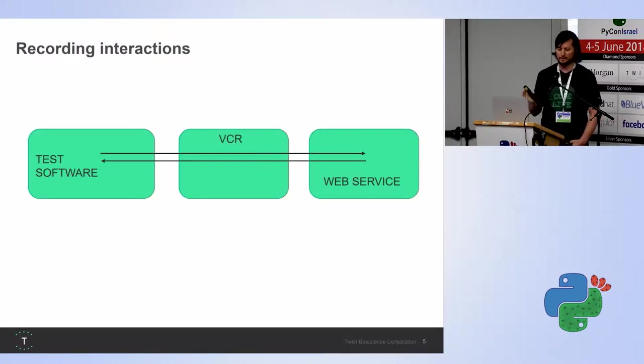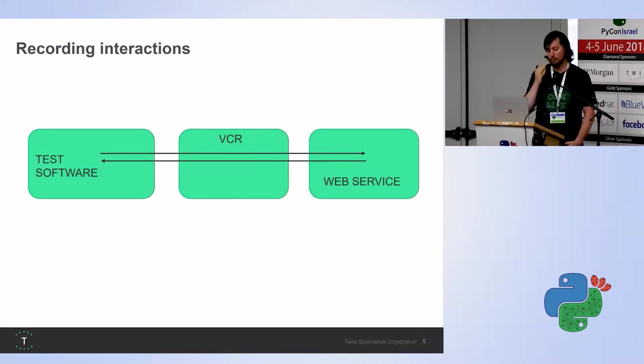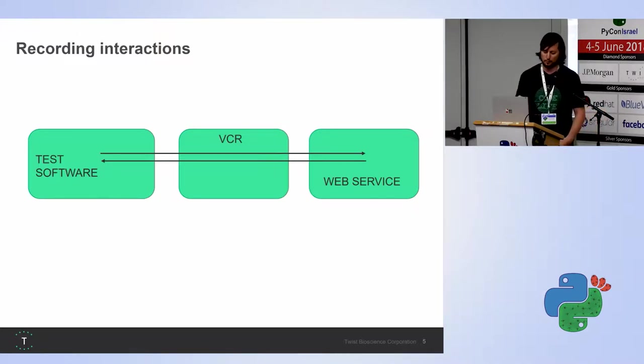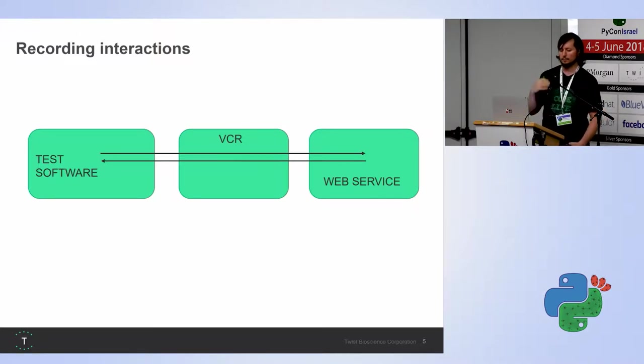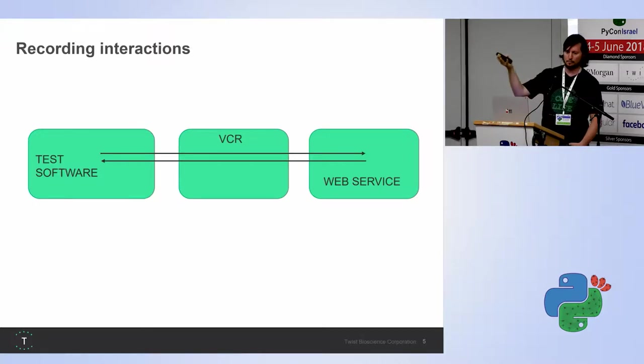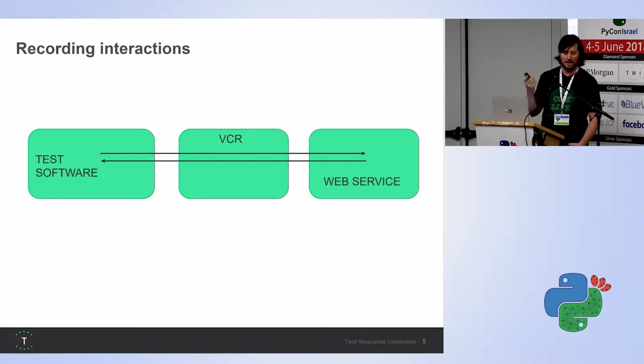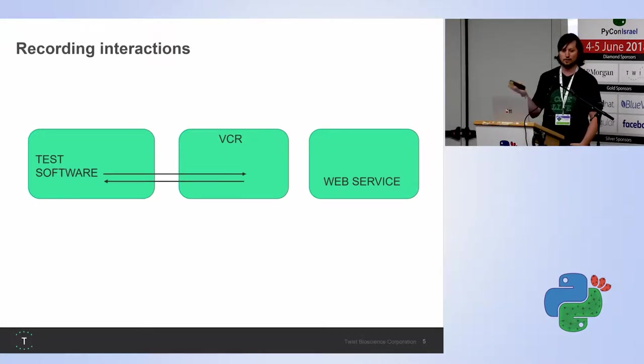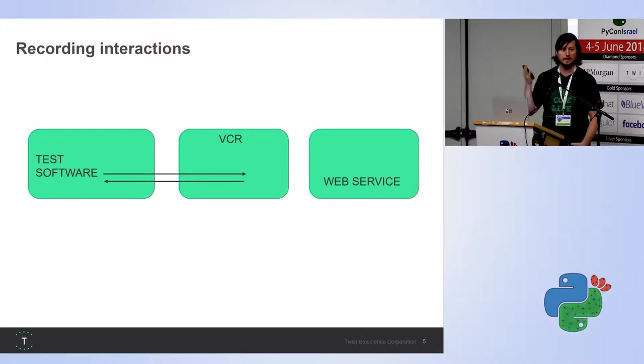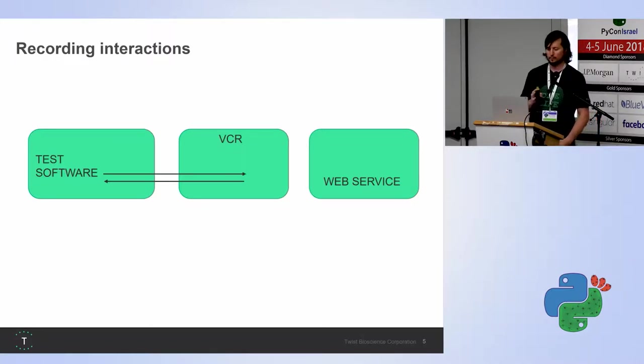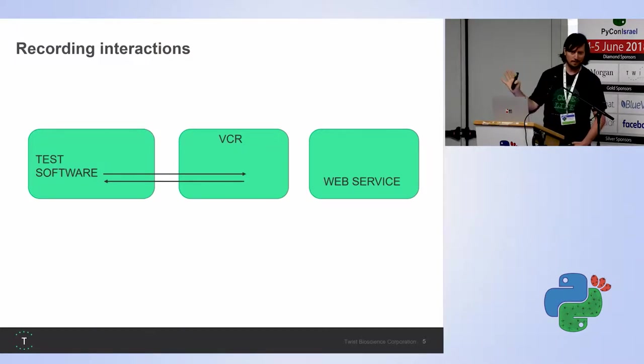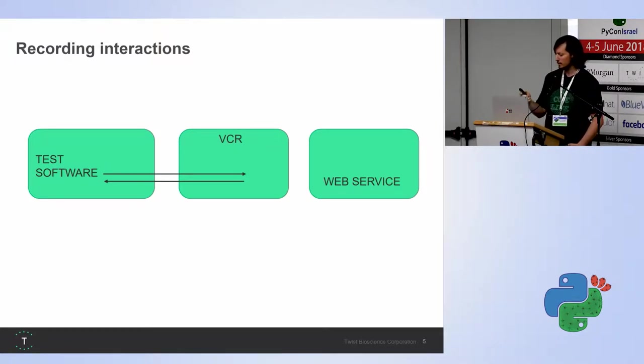So, the way that it works is very simple. The first time we run our test software, VCR records everything that runs against the web service. And the next time we run the same test, it's gonna replay it and it doesn't go against that same web service. Super simple. So far so good?